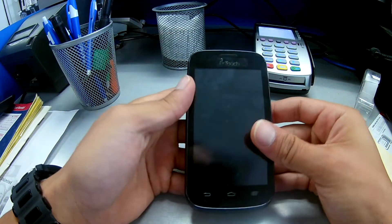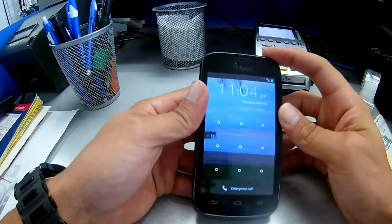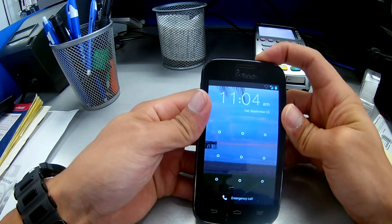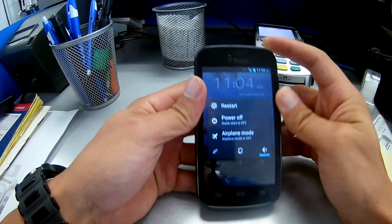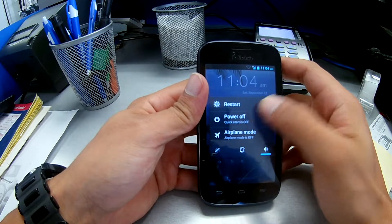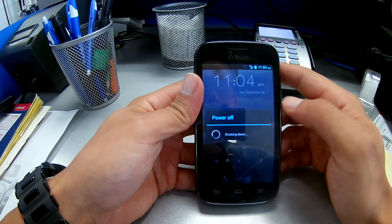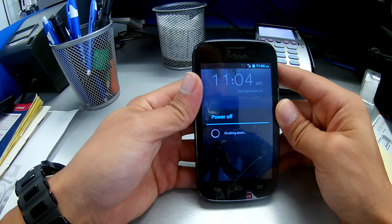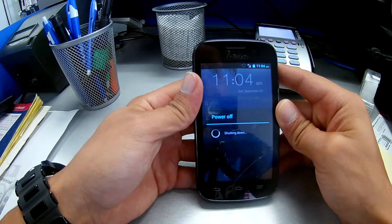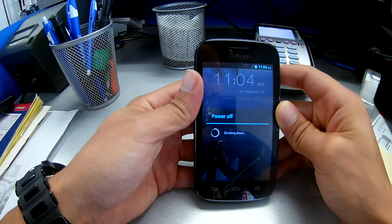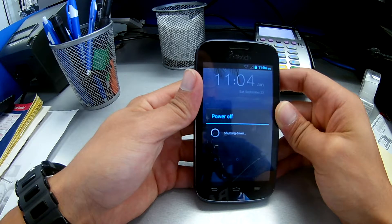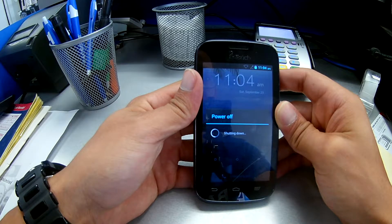First of all, we're gonna turn off the phone completely. Power off. There you go, just wait until the phone is completely off.